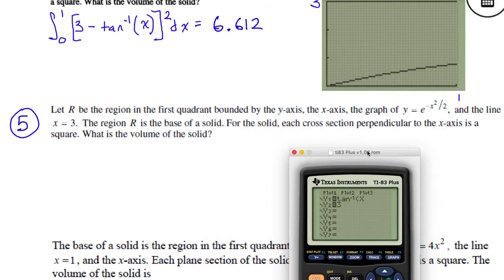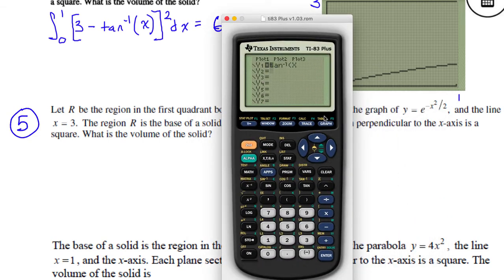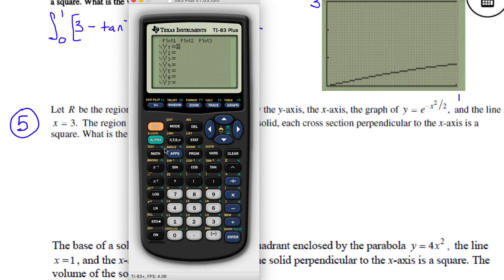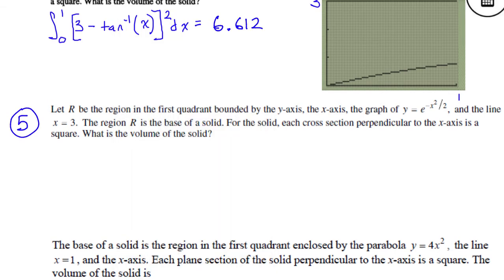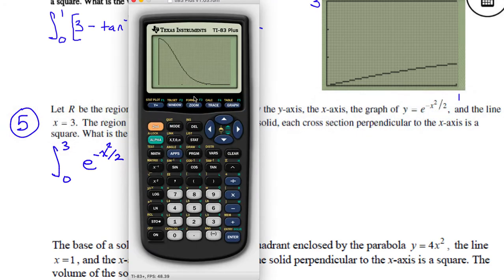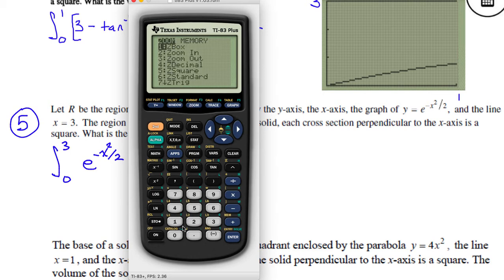I just have one function — e to the power of negative x squared divided by 2. I'll zoom 0 to see what it looks like. The integral is from 0 to 3 of that function — e to the negative x squared divided by 2. I'm really subtracting 0, because the x-axis is y equals 0. But I need to square that. It's a square cross-section perpendicular to the x-axis, so it's still dx, and this function is being squared.